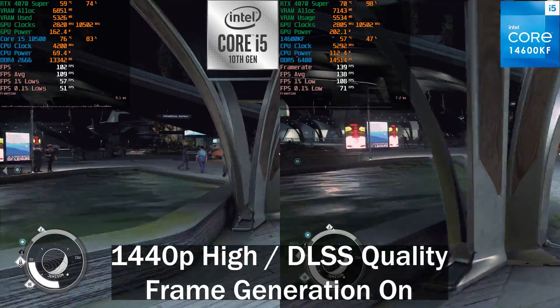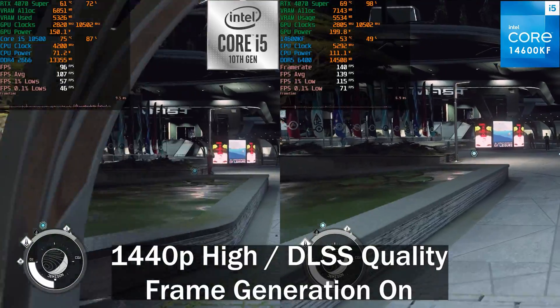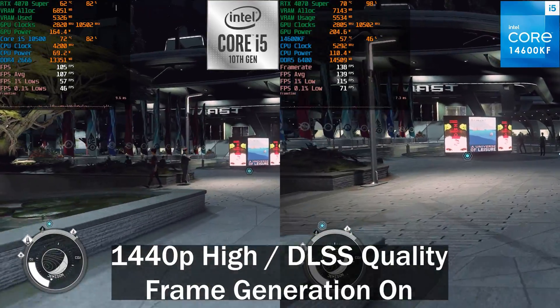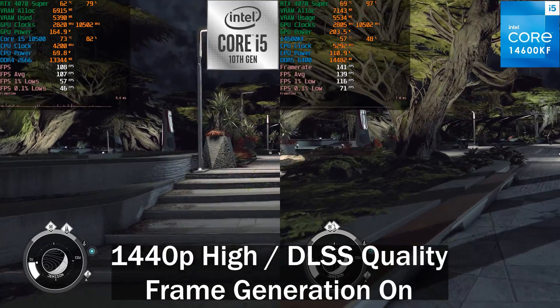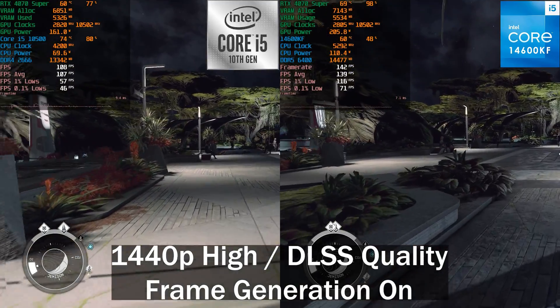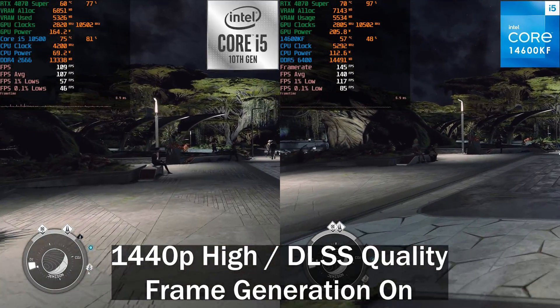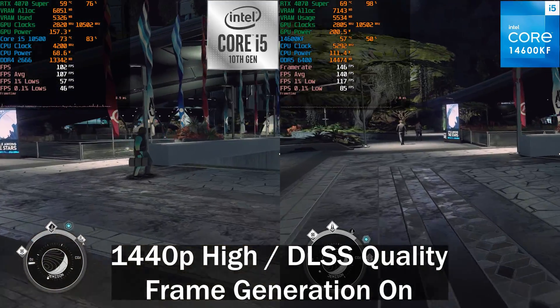That was a quick comparison to see if you can brute-force your way past a CPU bottleneck using frame generation. Hope you enjoyed it — if you did, hit that like button, subscribe, and we hope to see you in the next one.